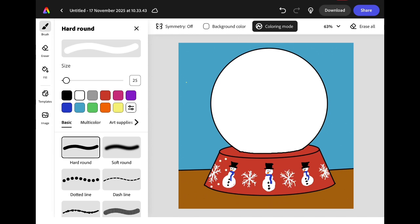I'm also going to use the hard round brush set at 25 to add in some little white dots.